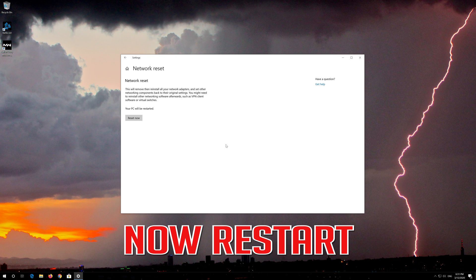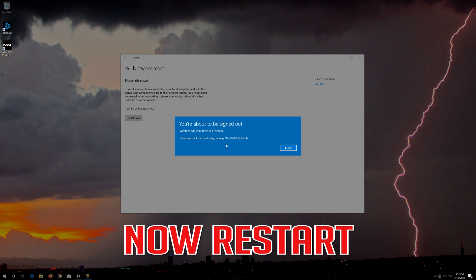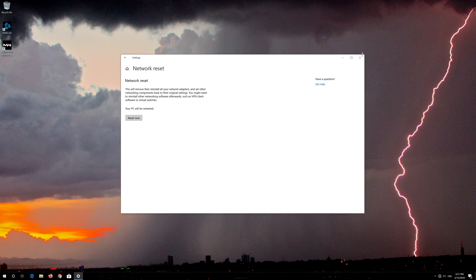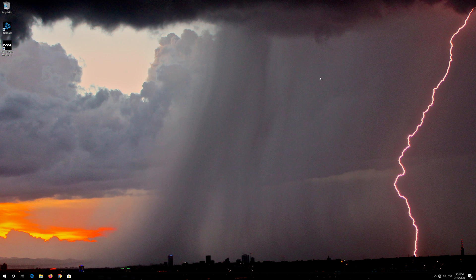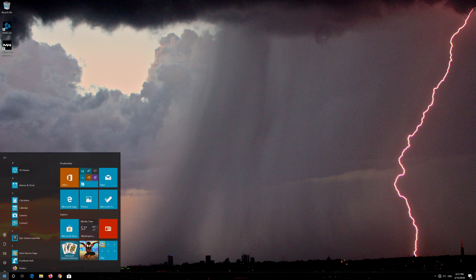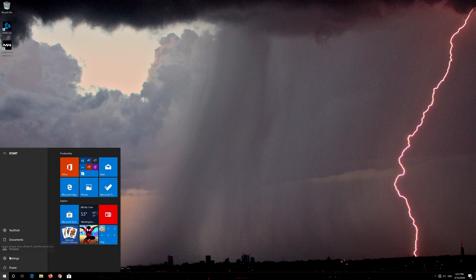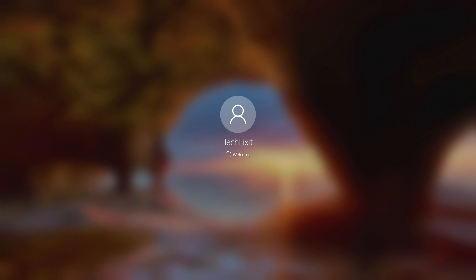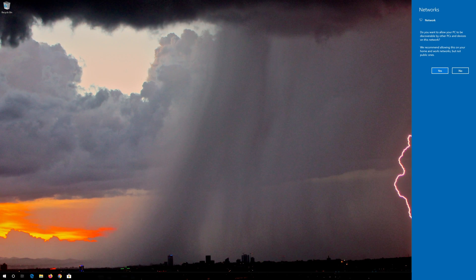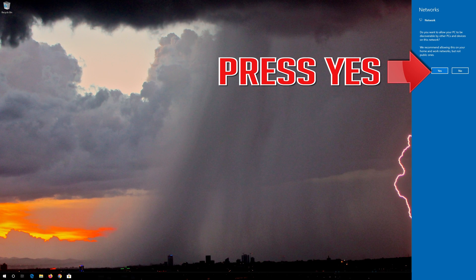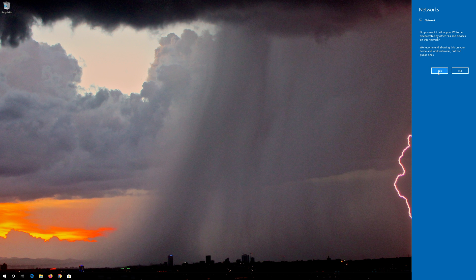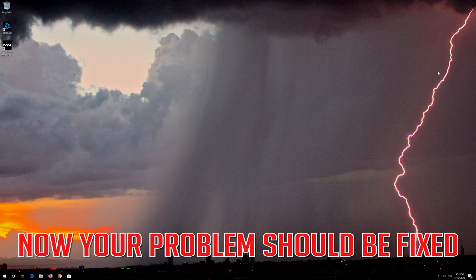Now restart your computer. Press Yes and now your problem should be fixed.